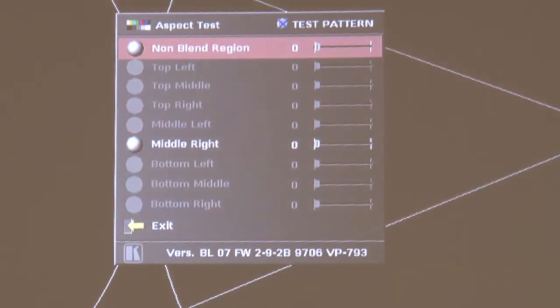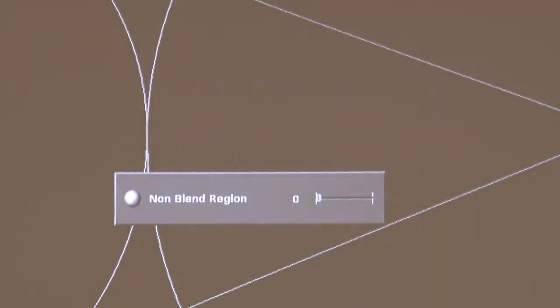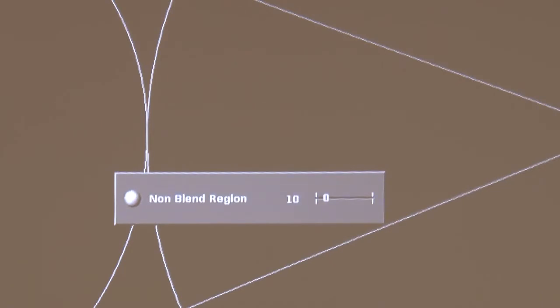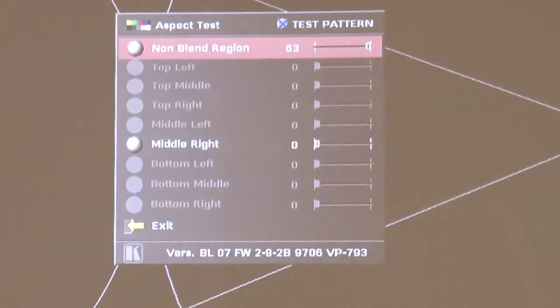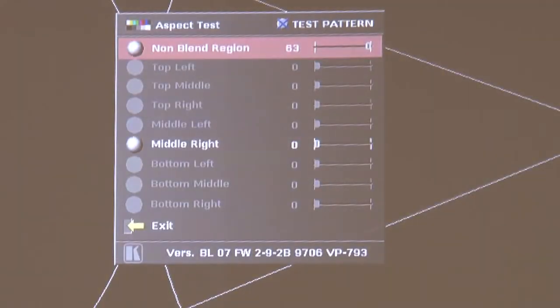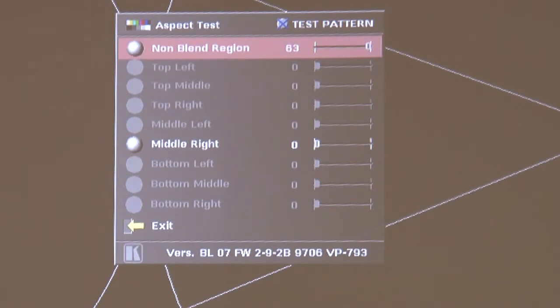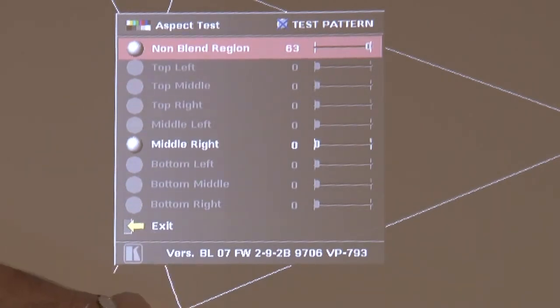By altering the settings there we can take the black level of the picture up and down in that non-blend region so as to match the black level of the blended region. As you can see it's having absolutely no effect on what you see on the screen here because really the ambient lighting that we need for the television camera is such that you can't see this. You might just, if you look very carefully, be able to see an edge here.